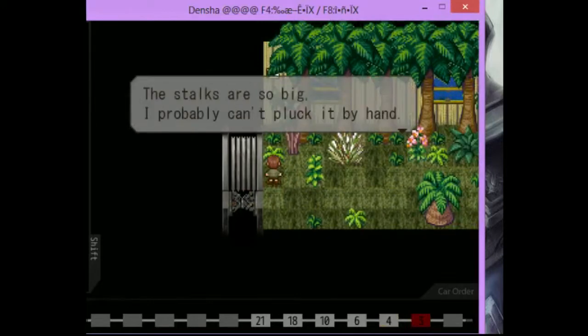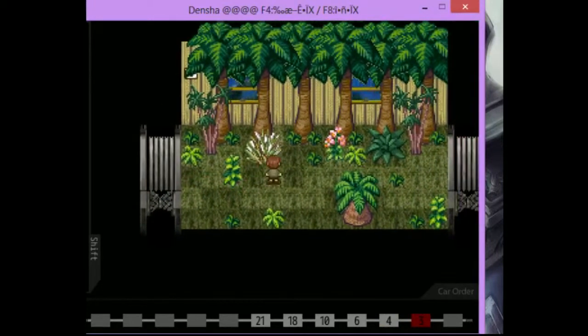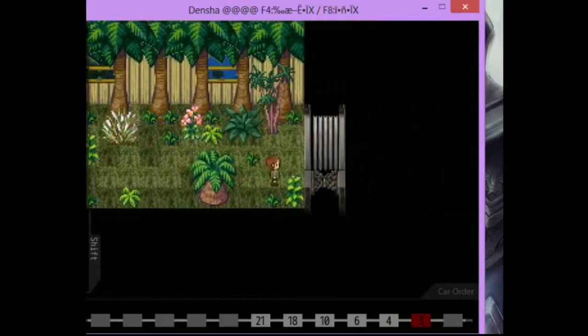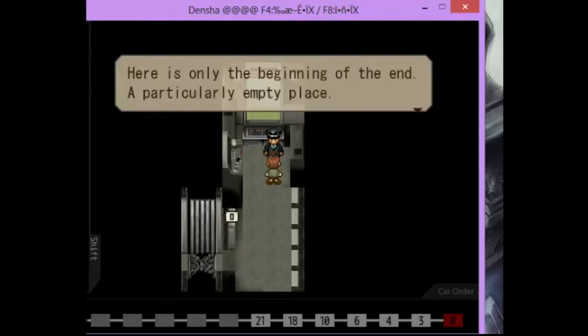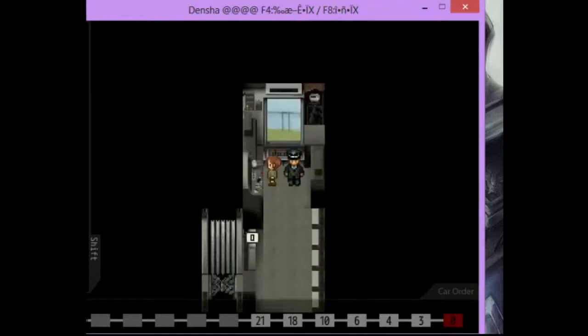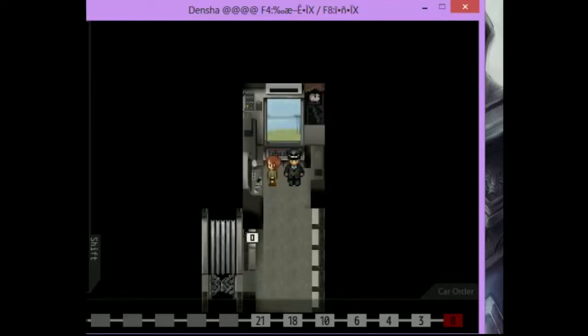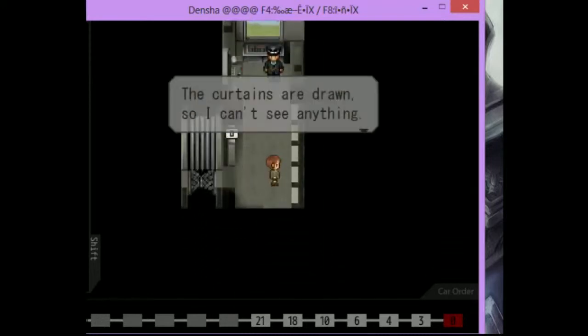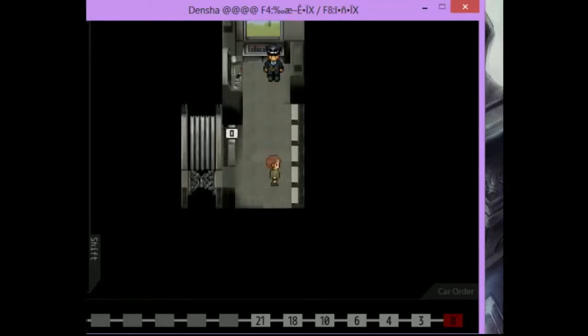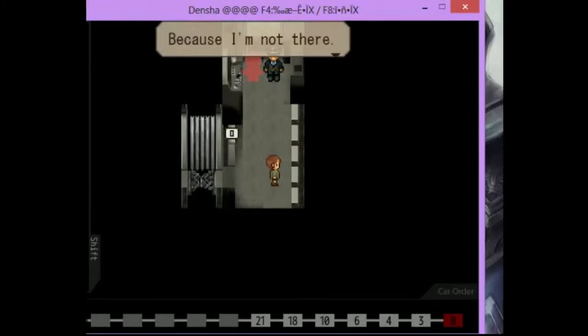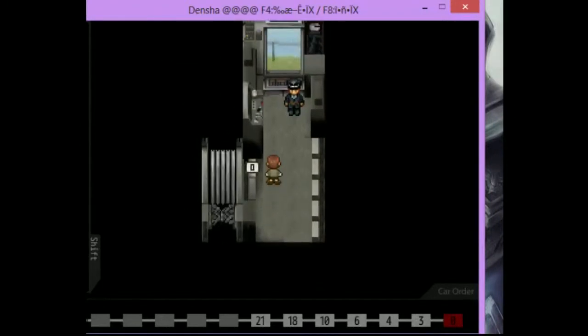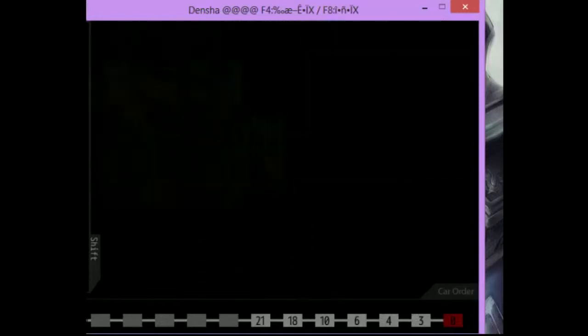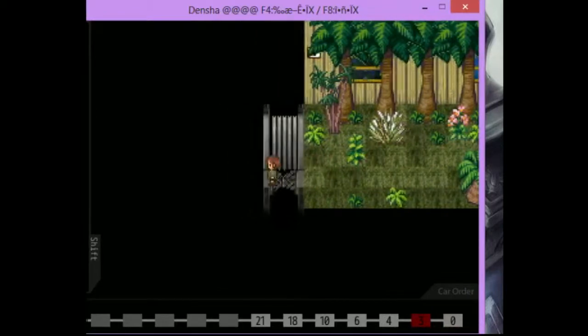I'm leaving. Grass is in the way. Stocks are so big. I probably couldn't pluck it out by hand. I don't even want to know... That was car three. This is car zero. So this is end of the train. Here is only the beginning of the end. A particularly empty place. I can switch the TV off. I have switched the TV off. The curtains are drawn so I can't see anything. Open the curtains. Pitch black squirrels. Can't see anything. Because I'm not there. What? Where did she go? Alright, well I switched the TV off.